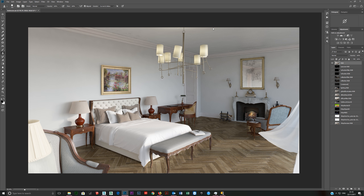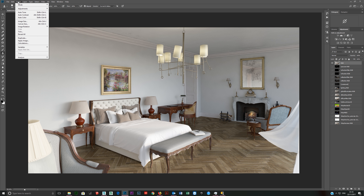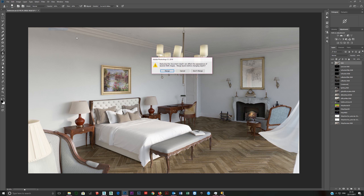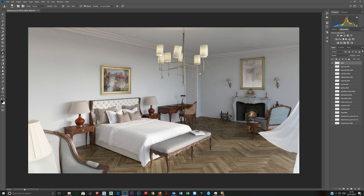Because this is 32-bit, Photoshop doesn't work very well with 32-bit files — all of these layer adjustments are grayed out and I cannot use them. So come up here, go Image, Mode, 16-bit. Don't merge — if you merge it will merge them all together. Now I can use these.